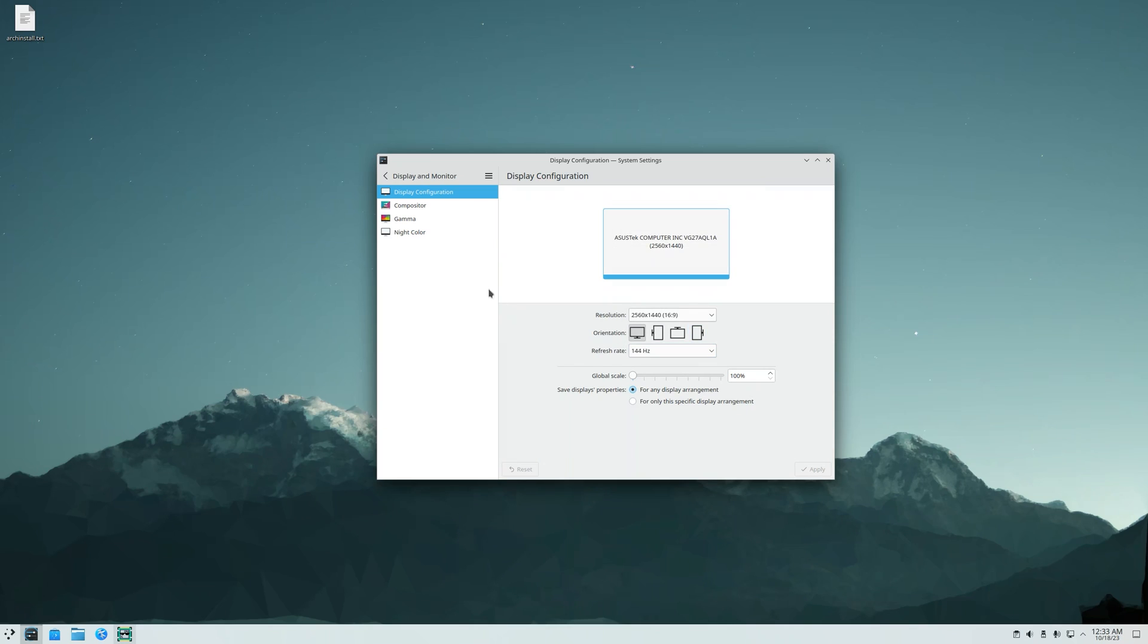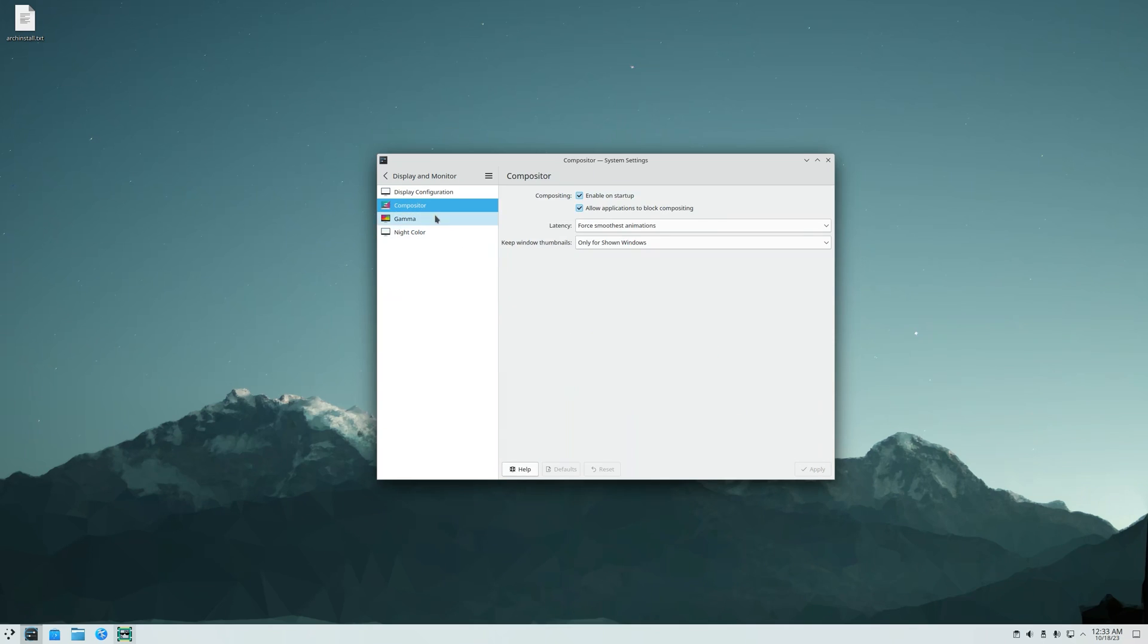And now I'm going to disable the compositor because it hurts the game performance. Apply, close.